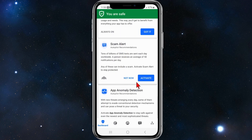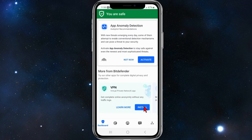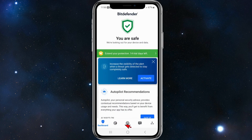If it finds any issues they will come up here. Also, you can set up a scam alert — tens of billions of SMS texts are sent each day worldwide, and a person on average receives 50 notifications per day, any of which can include a scam. You can activate scam alert to stay protected. You can also install a VPN.